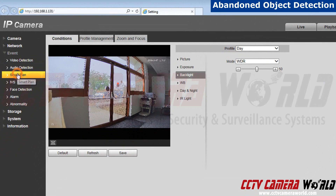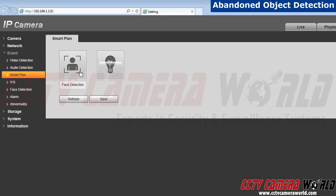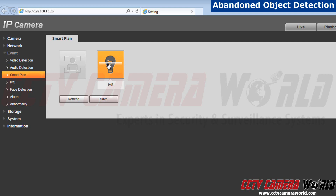Open up the smart plan tab. Face detection is currently on, so I'm going to click on face detection first. As you can see, it deactivated. Next, I'm going to click on the light bulb which activates the IVS rule. Click save.